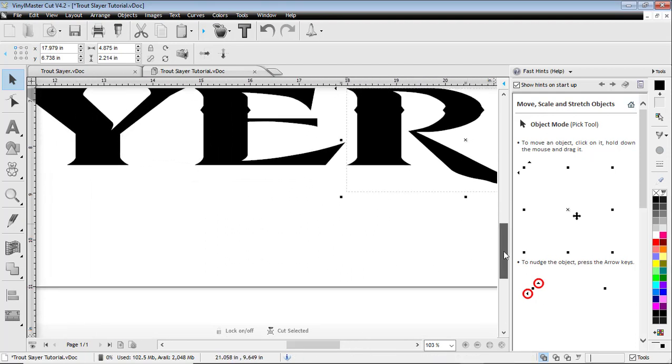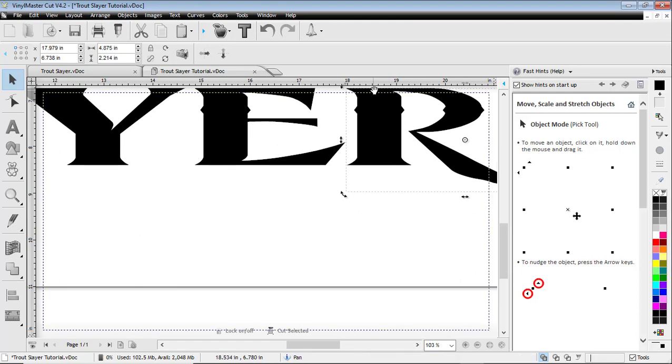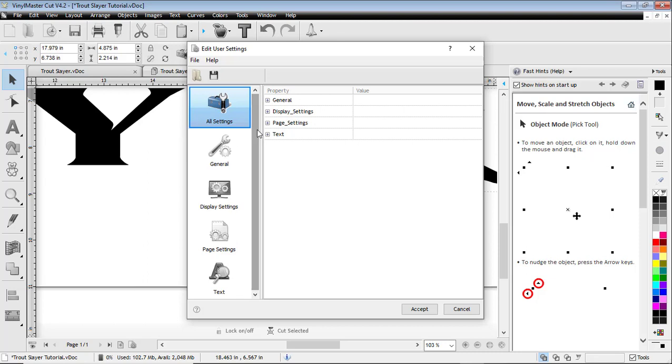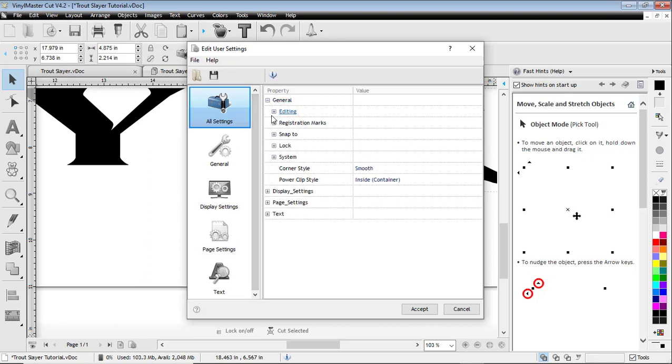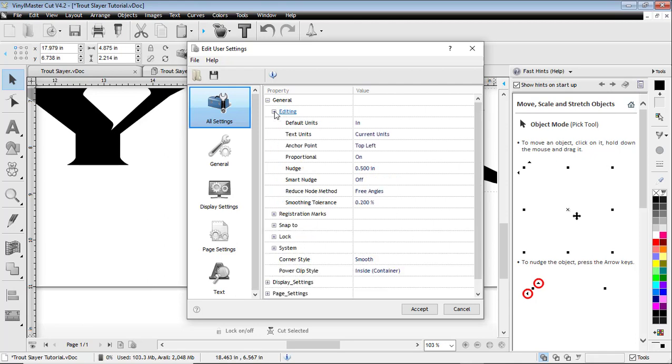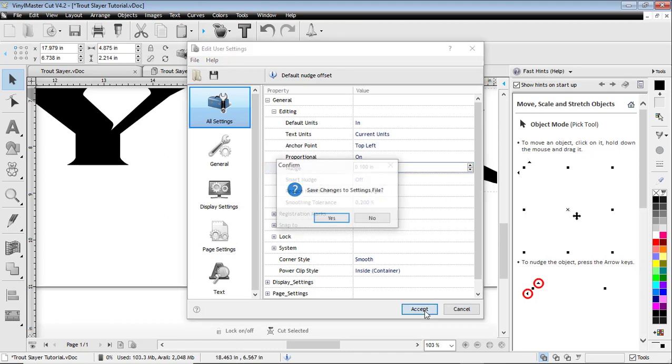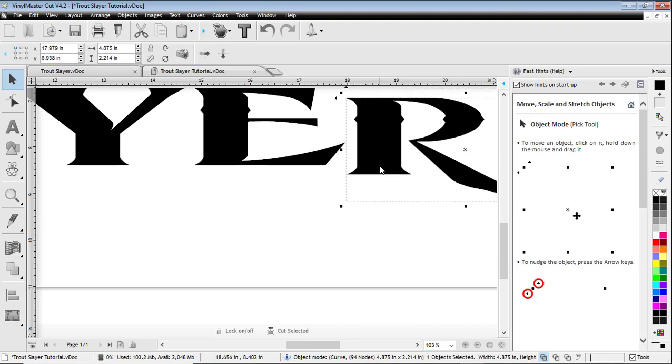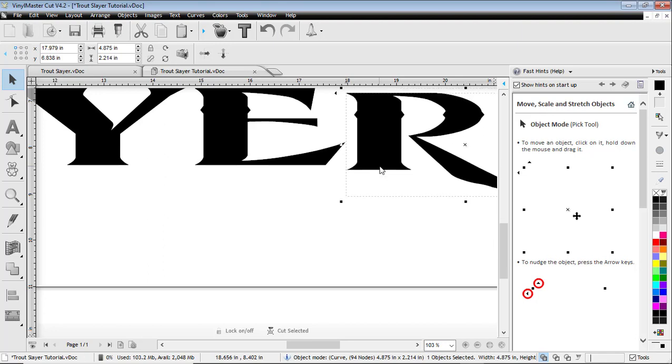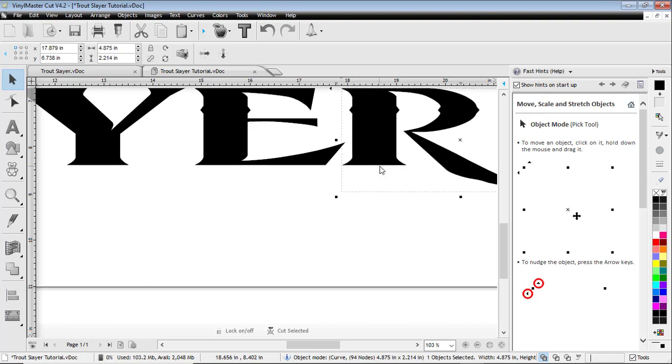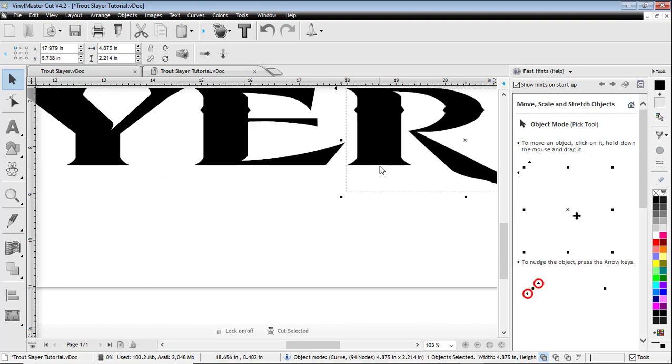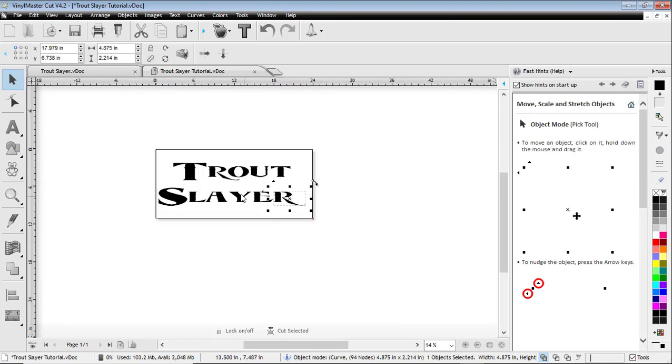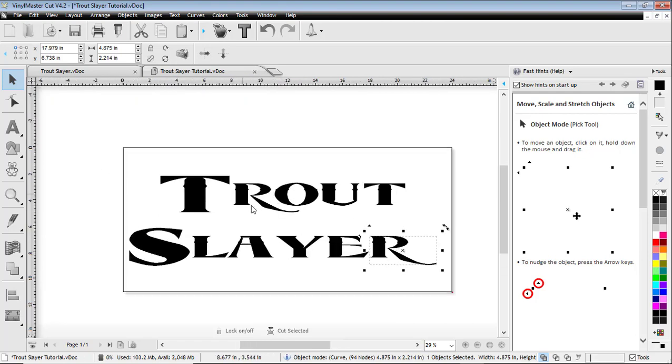I think that looks pretty good. I'm gonna group all those objects back together again. Actually, I'm gonna go into my nudge tool and change it from a half an inch, which is the default, down to like point one. There we go, it doesn't move quite as much and I can get it spaced just the way I want it. There you go, I think that looks good.